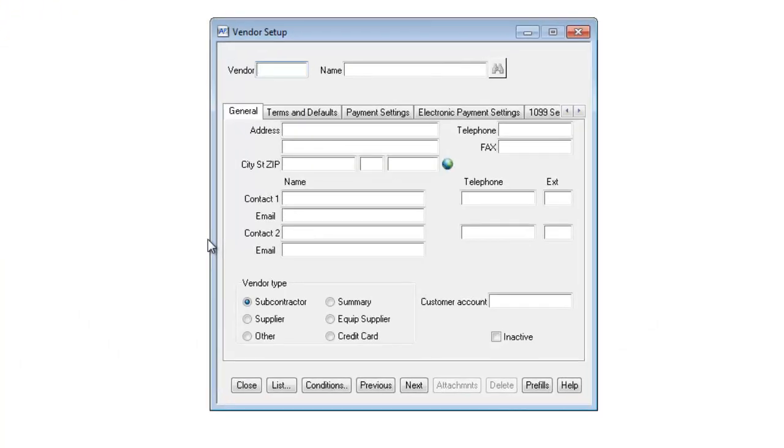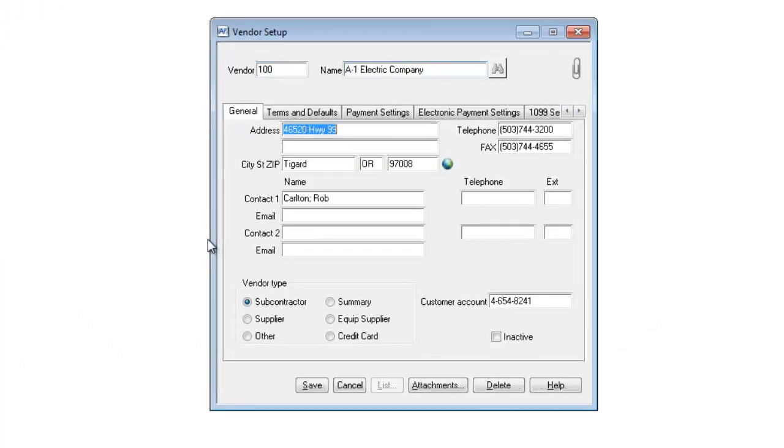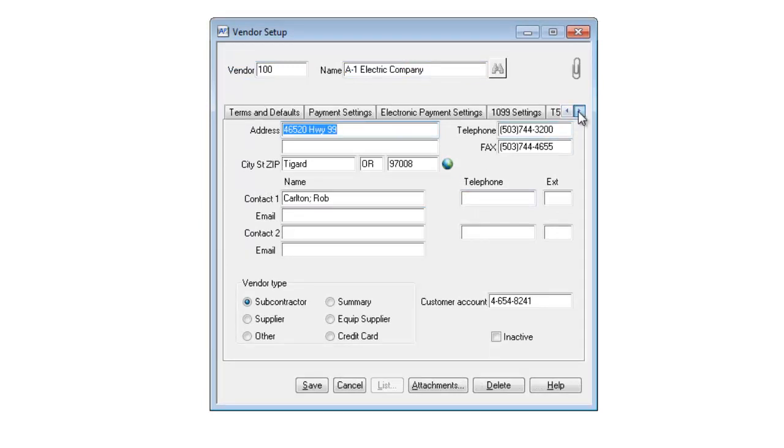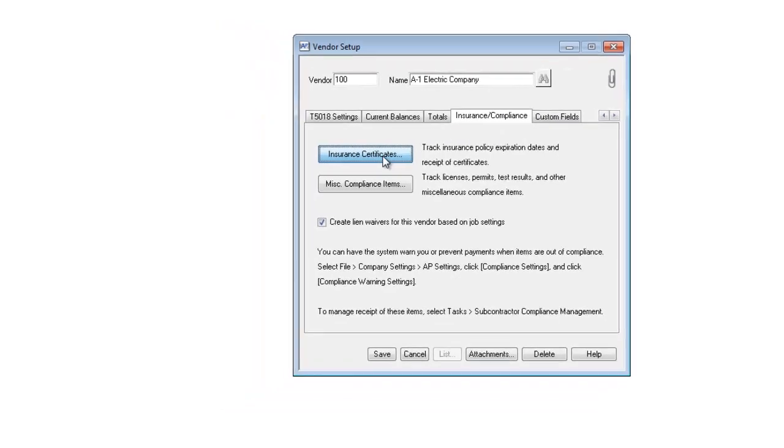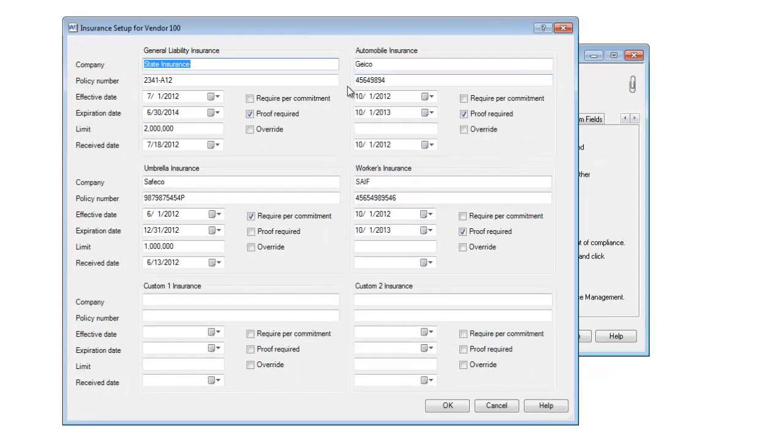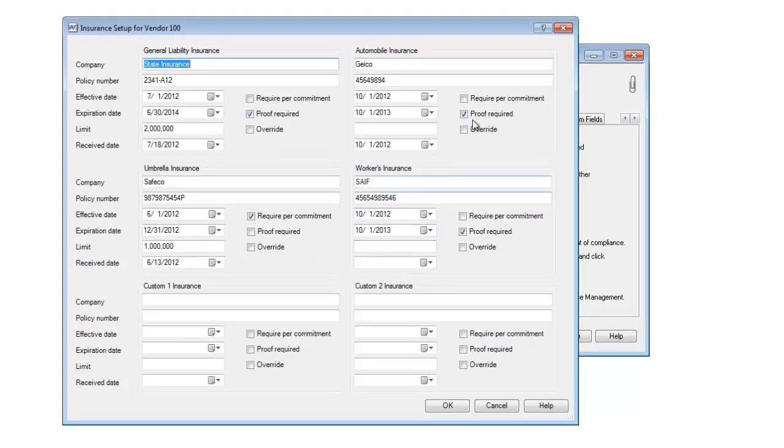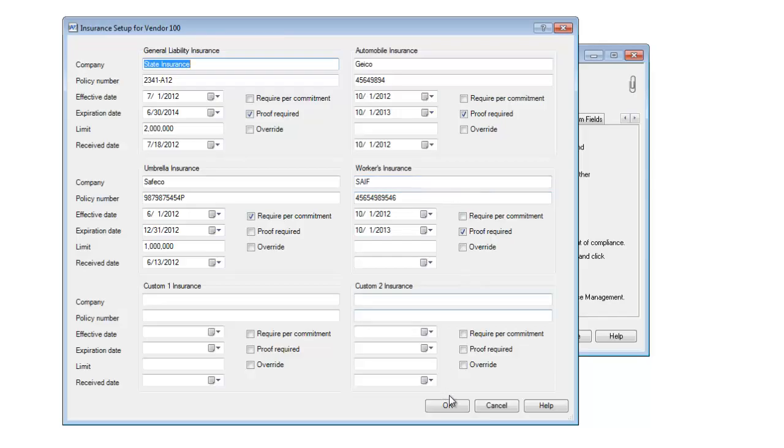If I go to Setup and Vendors, I'm going to pull up my vendor, A1 Electric. If I scroll over here to the right, I'm going to see a new tab, Insurance and Compliance. If I click on that, I can hit Insurance, enter in all their insurance certificates and expiration dates, whether I require proof of insurance, and whether or not I require it per each commitment that I have with this particular vendor.